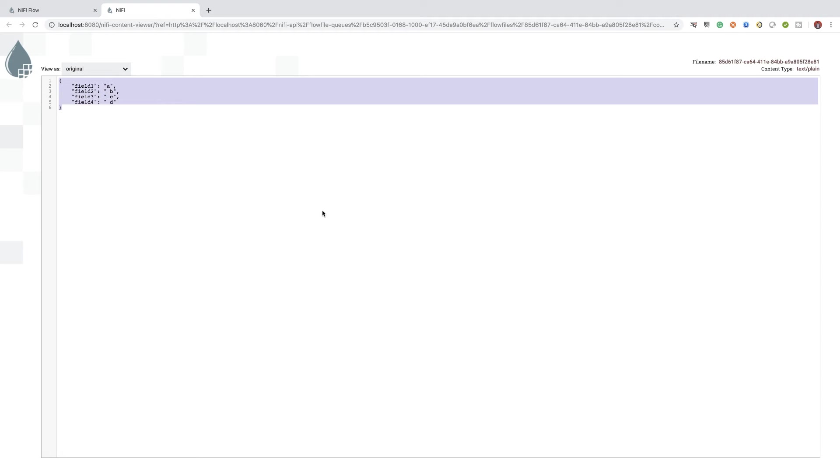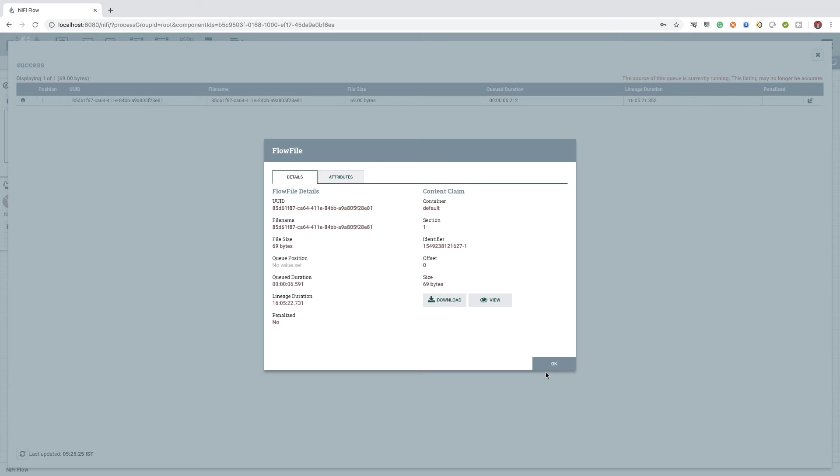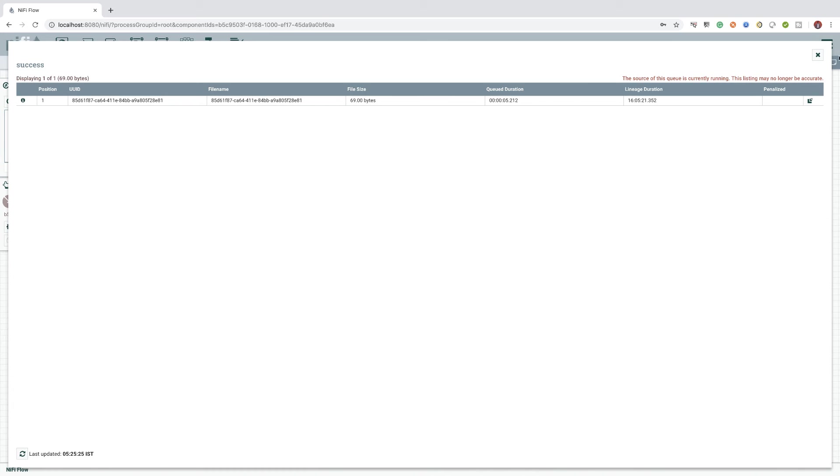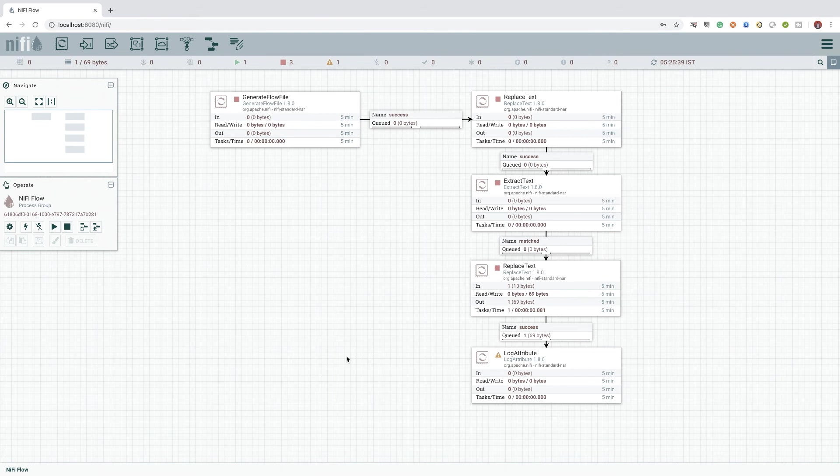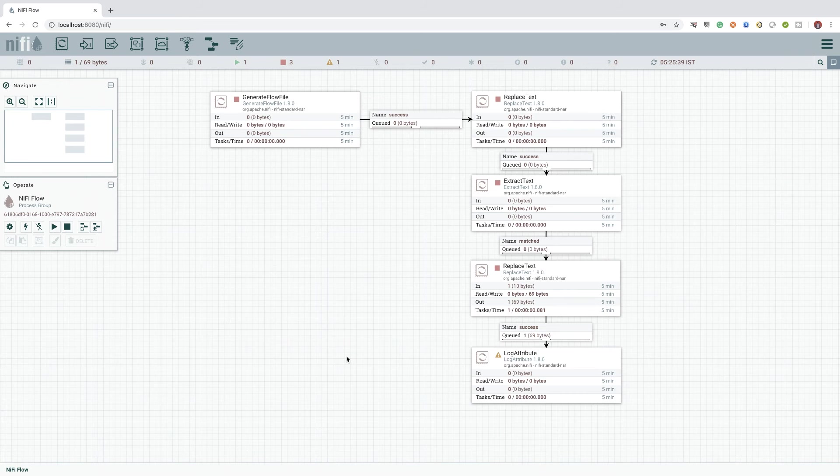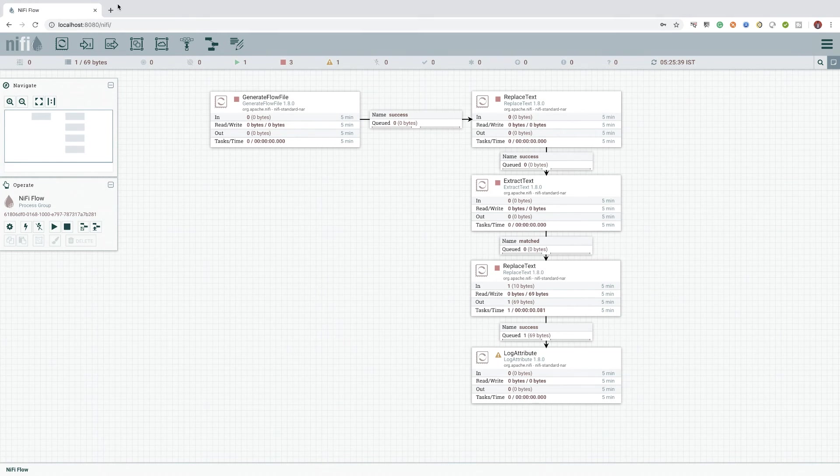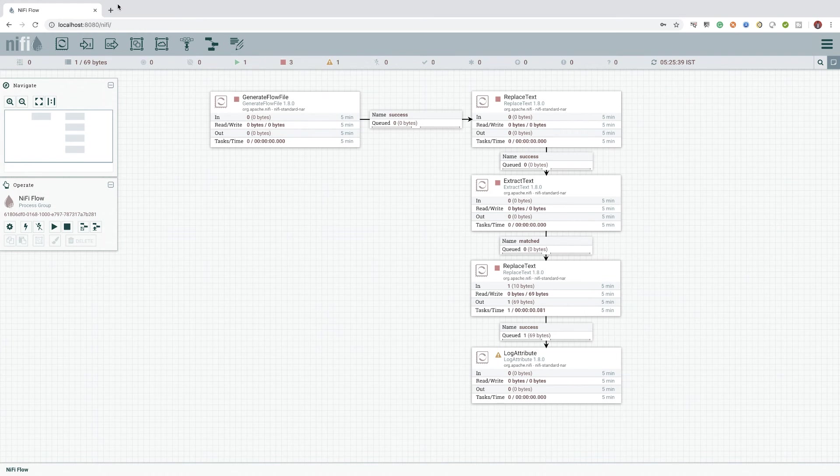Using the expression language in NiFi, we can not only access the values of a flow file attributes, but we can also compare them to other values or manipulate their values with its rich set of inbuilt functions available. I will not attempt to explain all the inbuilt functions of expression language in this video.